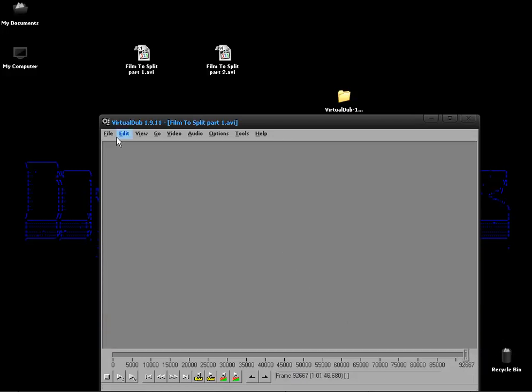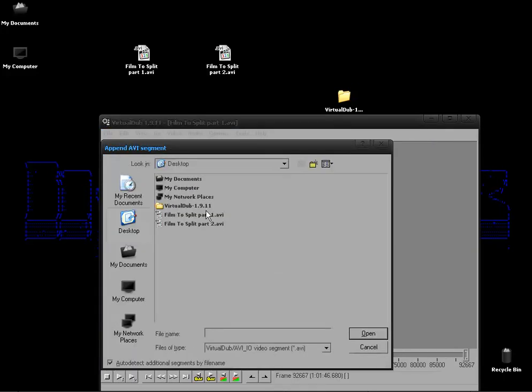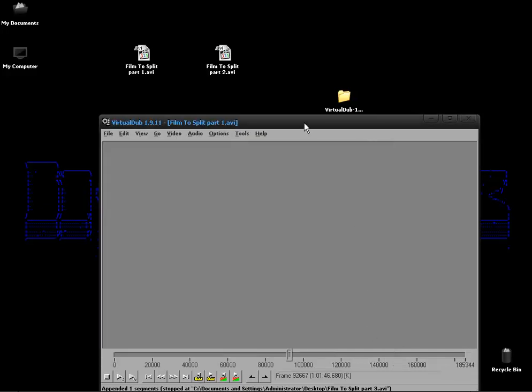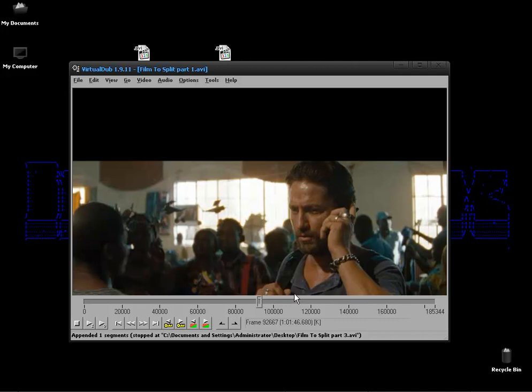And what we want to do then is go to file and append AVI segment. And we then choose our second part and we open that up. And now in the center we will have our join which you won't be able to notice.